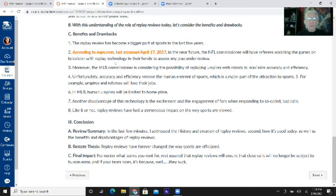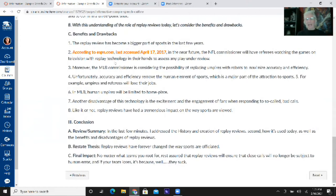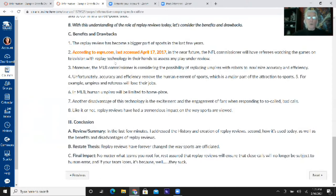Where some of you are still struggling is figuring out how to incorporate your source citations into the flow of the outline. You have to remember: if you don't tell your audience where you're getting your information during the speech, they won't know. You don't want to get to the end of a point and then list your sources — it breaks up the flow. You've got to cite sources during the flow of the actual speech.